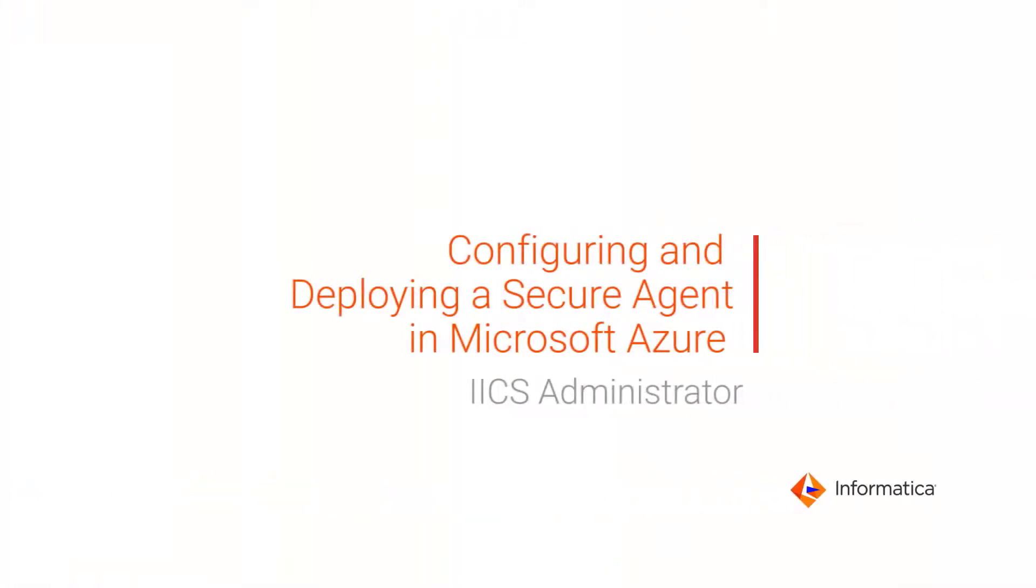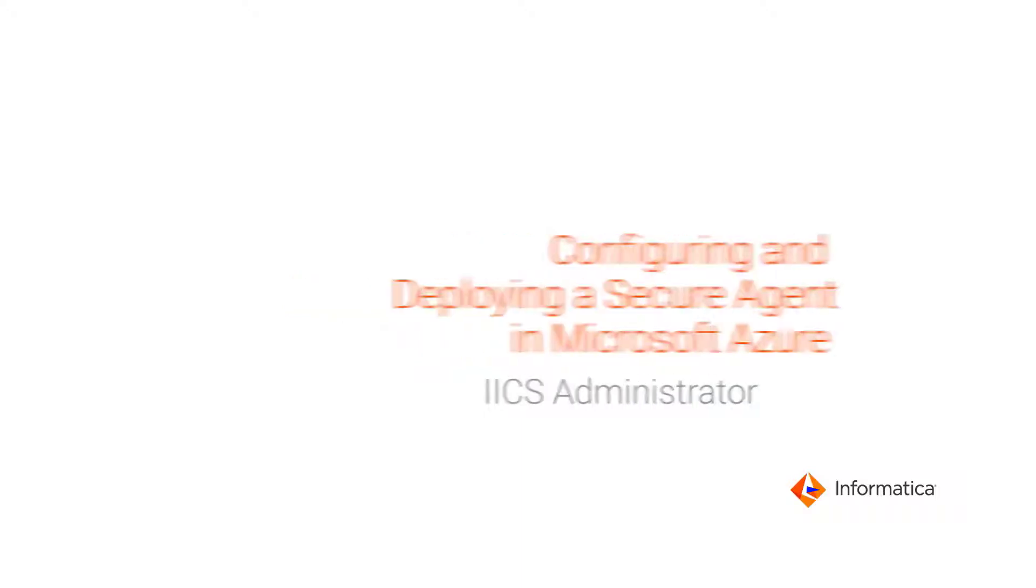This video shows you how to configure and deploy a secure agent through the Azure Marketplace so you can start using Informatica Intelligent Cloud Services. A secure agent provides connectivity between Intelligent Cloud Services and third-party sources, or an Informatica domain.